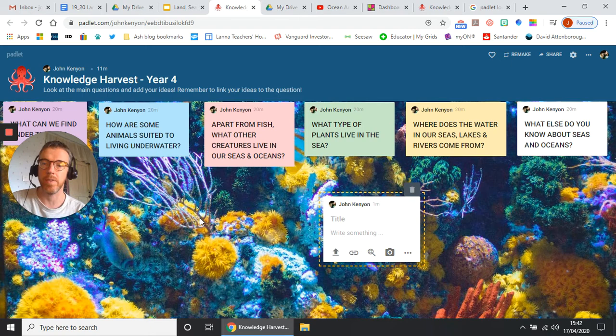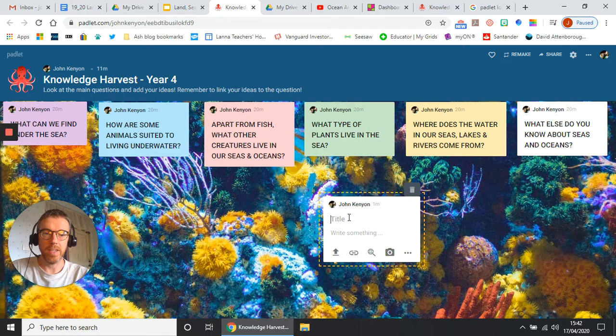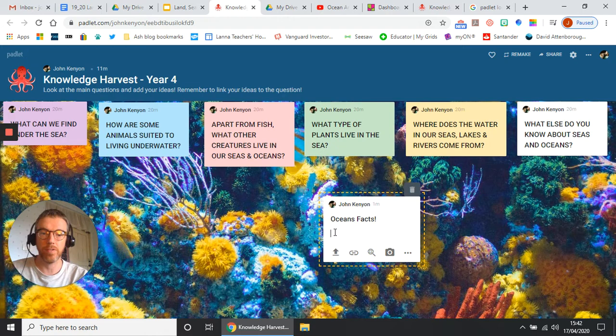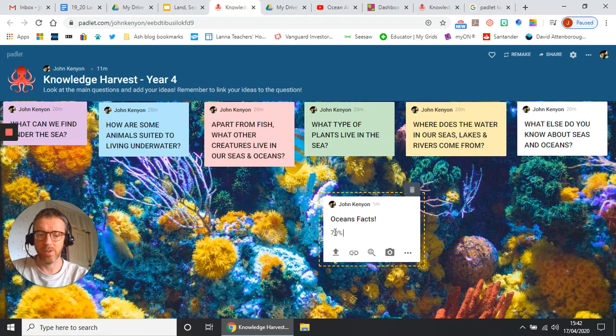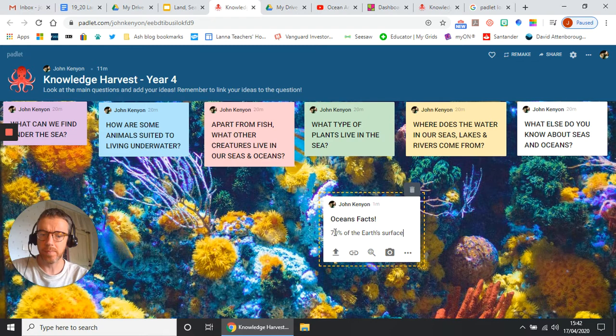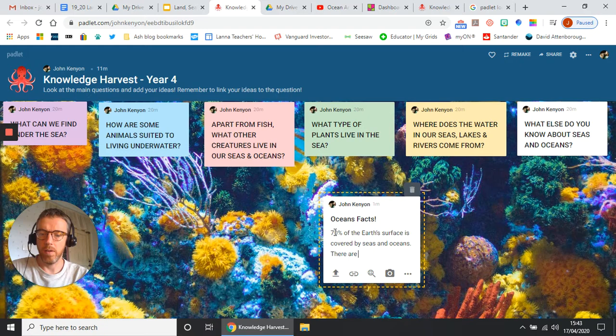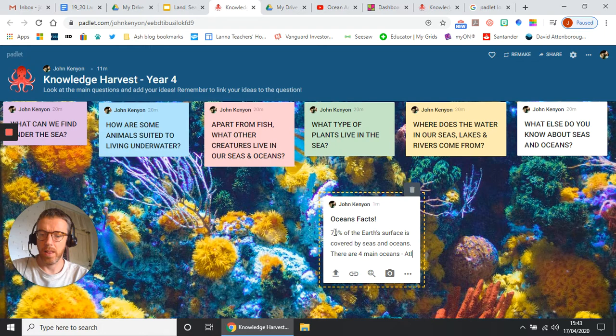So what I'm going to do is I've got a fact about oceans. Oceans facts, okay. So I know some facts about oceans. So what I'm going to do here is, I think it's 70 percent, might be wrong, of the Earth's surface is covered by seas and oceans. And there are four main oceans: the Atlantic, Pacific, Arctic and Indian oceans.